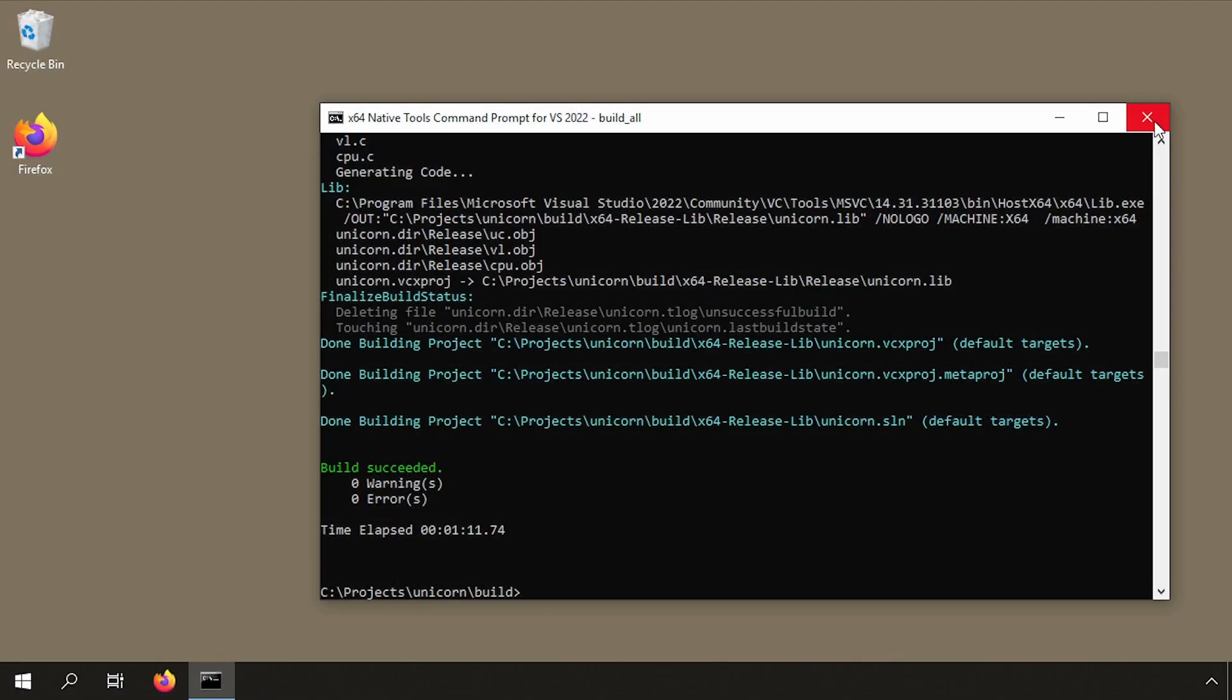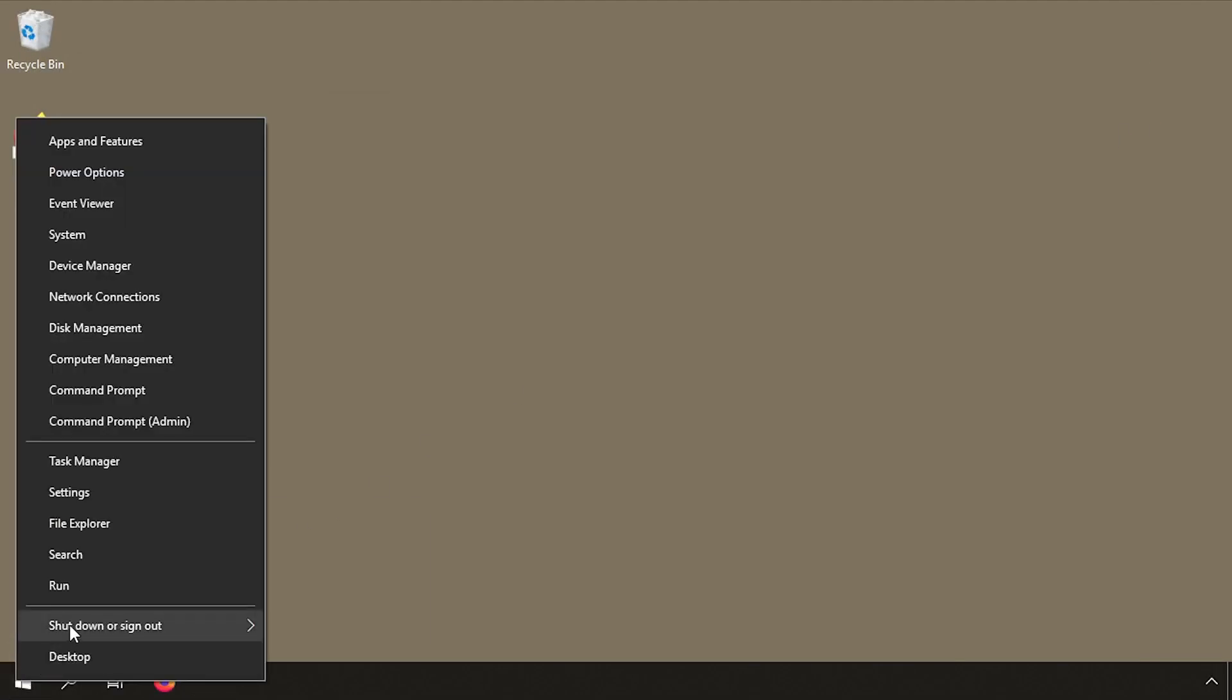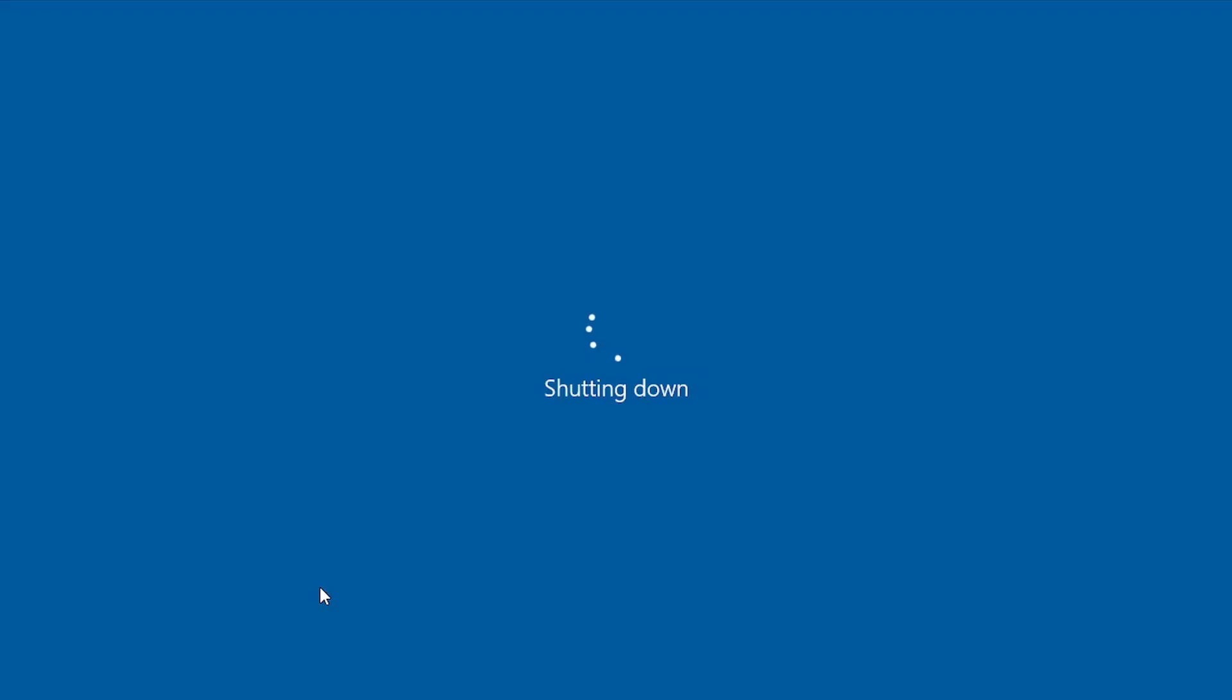That's it for me today. I hope you liked this video. If you do, please like and subscribe. Thank you. And now you can go out to emulate and exploit software. Have fun.